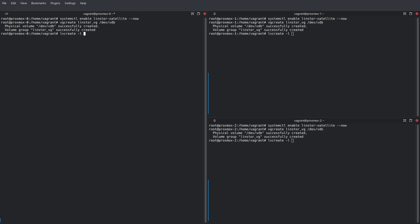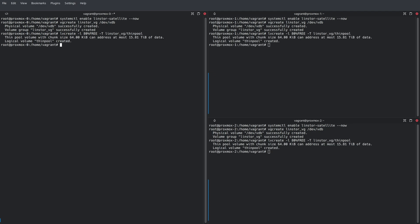Now, once this is created, we're going to create a thin pool on top of this device. And we're going to grant it 80% of the free space from the dev VDB block device. And notice, it's simply called thin pool.